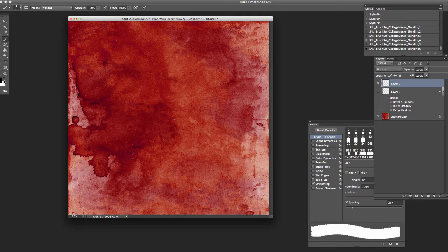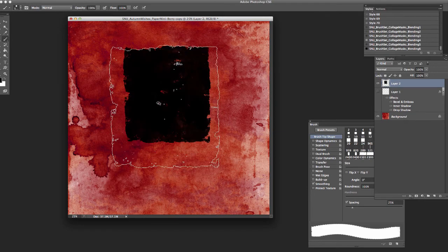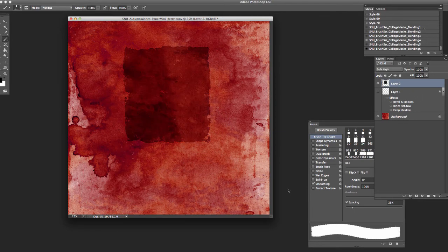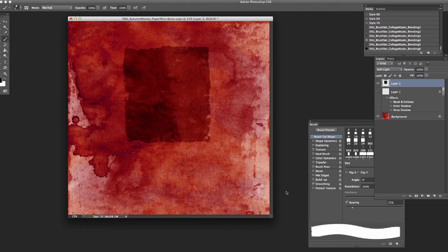So let's switch to black. See how that kind of changes. See it's a darker, richer tone.